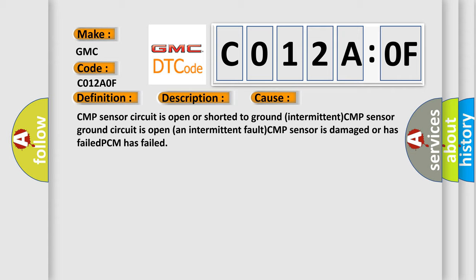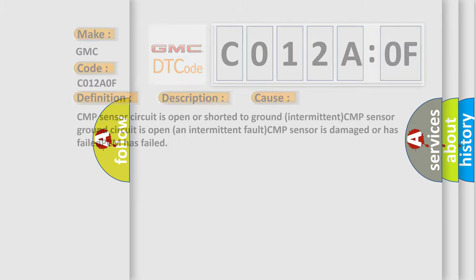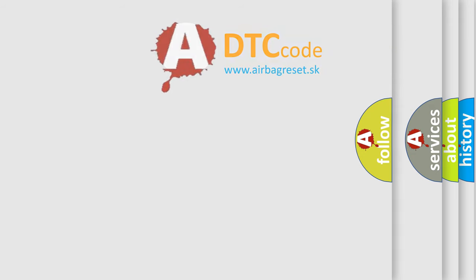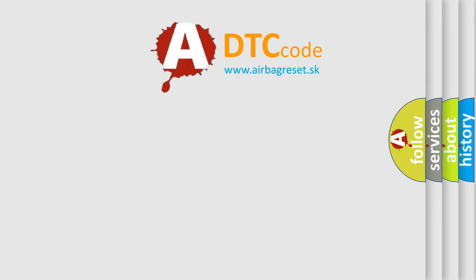CMP sensor circuit is open or shorted to ground intermittent. CMP sensor ground circuit is open, an intermittent fault. CMP sensor is damaged or has failed. PCM has failed. The Airbag Reset website aims to provide information in 52 languages.